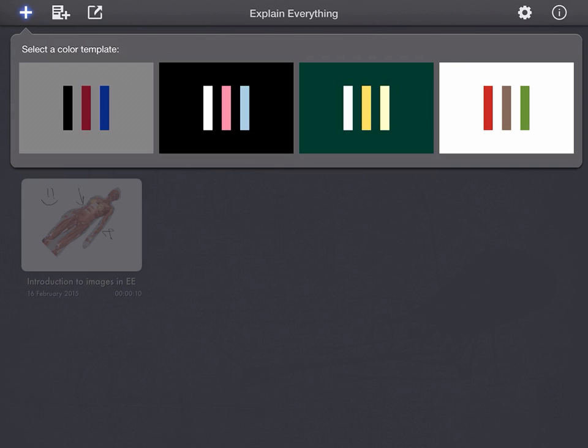As you work with Explain Everything documents over time, you'll end up having quite a few of them in this area that you can see here. And so this short video will explain a few things.